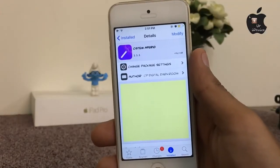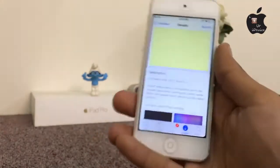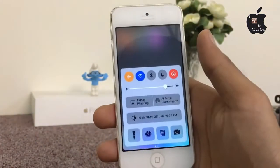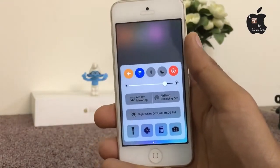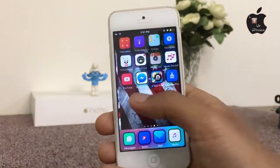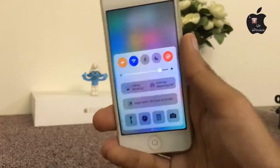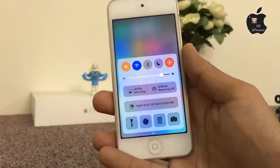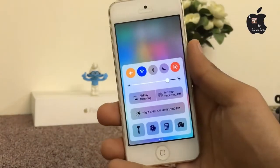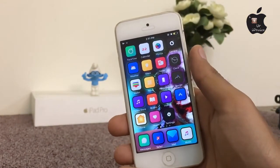The next one is System Aperio. This tweak will add blur to the background when you open the Control Center. As you can see, by opening Control Center everything is blurred in the background on every home screen page — everything is blurry, which is a very cool look for customization. This is completely free inside of Cydia.